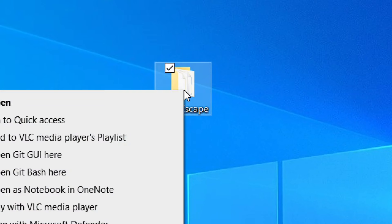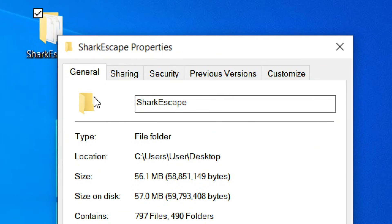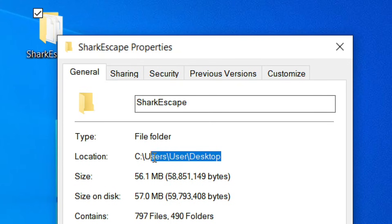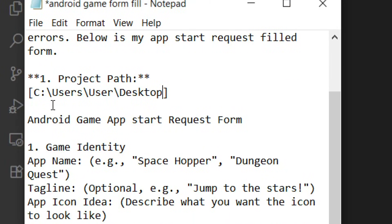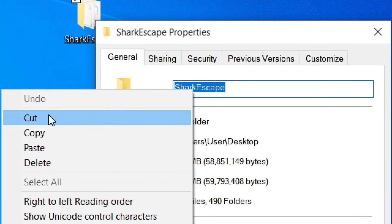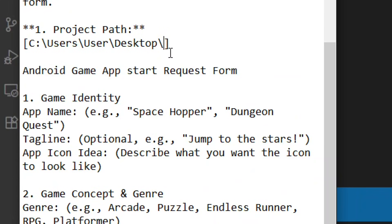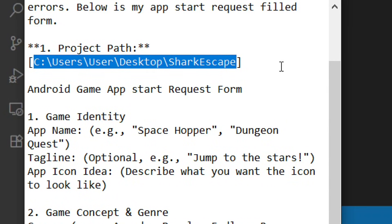To get the project path, right-click your folder and go to Properties. Under General, find the Location, highlight the whole path, right-click and copy it. Come back and paste it into the project path field. Then, in front of the Desktop portion, paste a backslash symbol with no space. Next, highlight and copy the folder name, then paste it at the end. Everything together forms the complete project path.